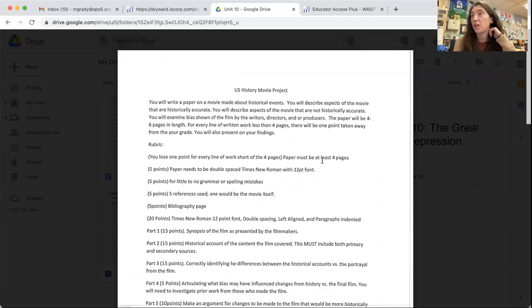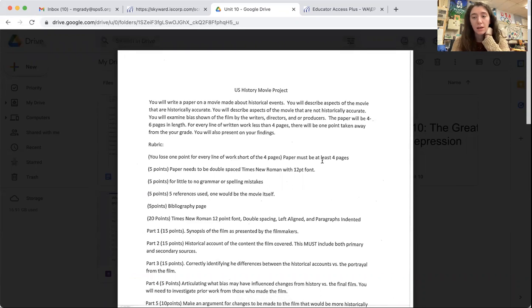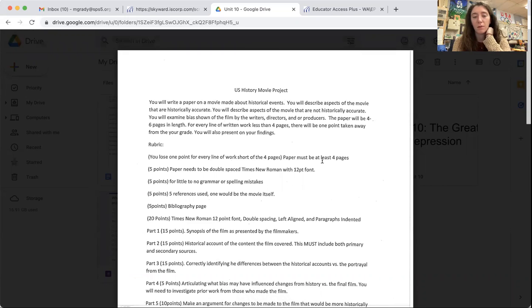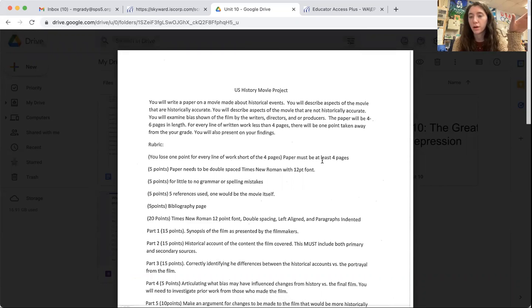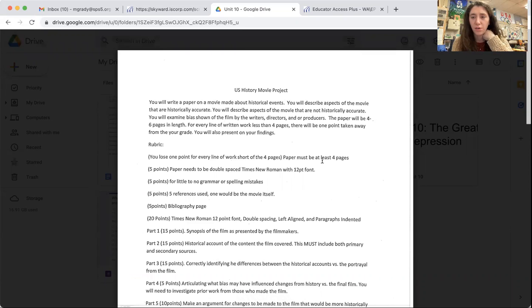If there's a movie that you really want that's not specifically U.S. history, you can talk to me. You just might have to write a little bit more. So if you're not interested in writing more, find one that's a U.S. history movie or about a person in U.S. history and you'll be okay.